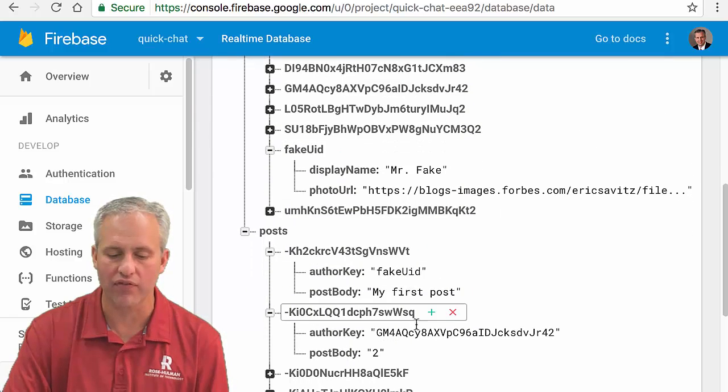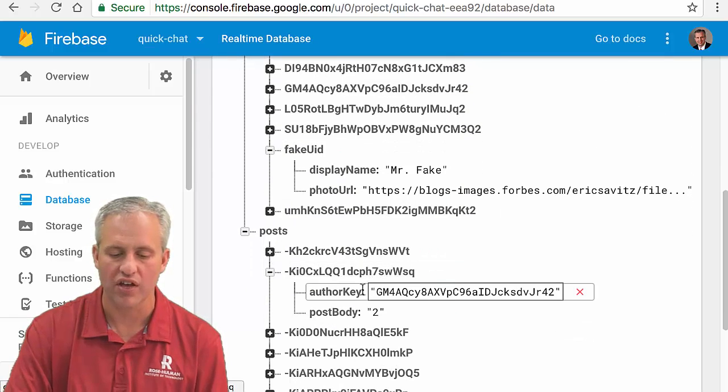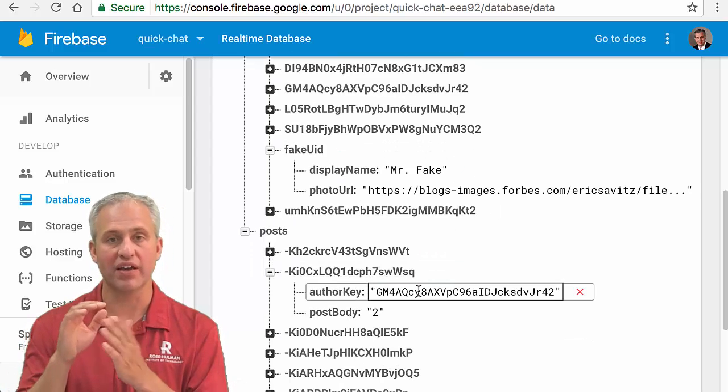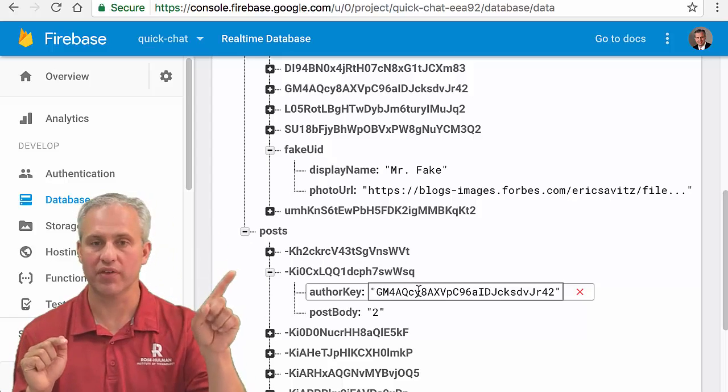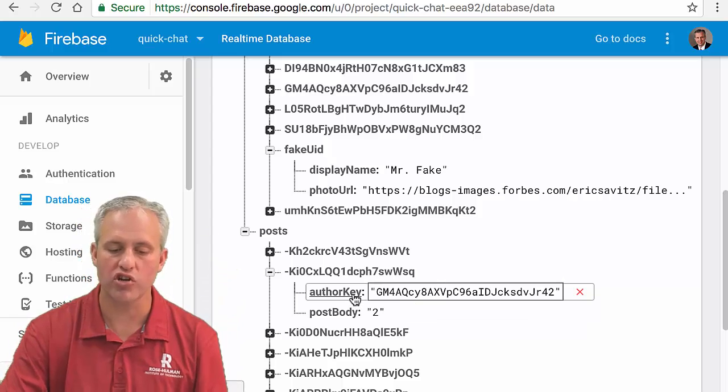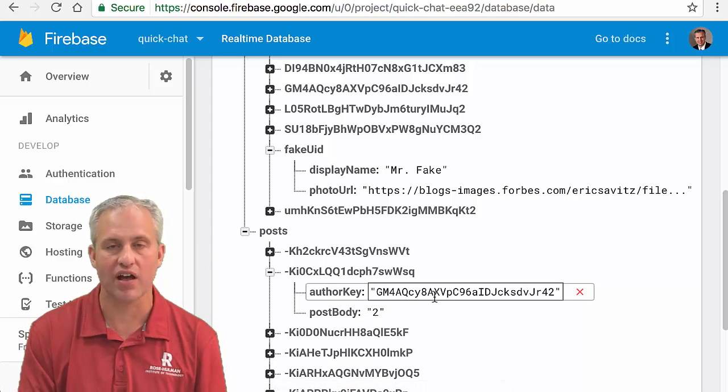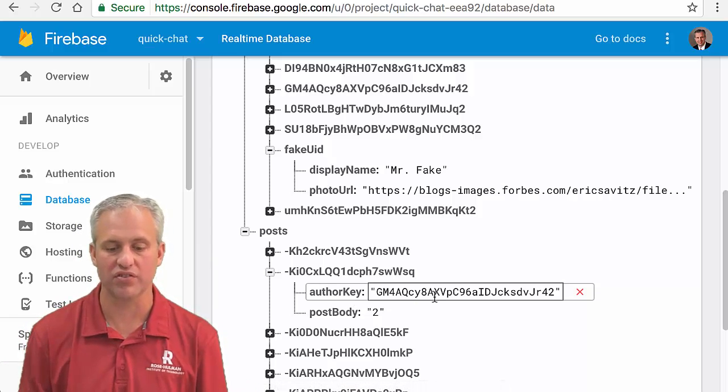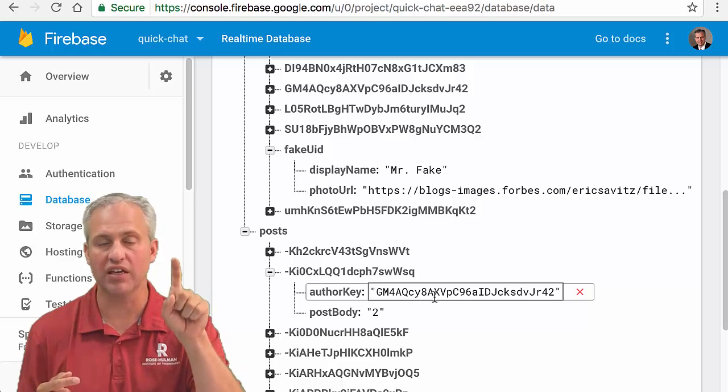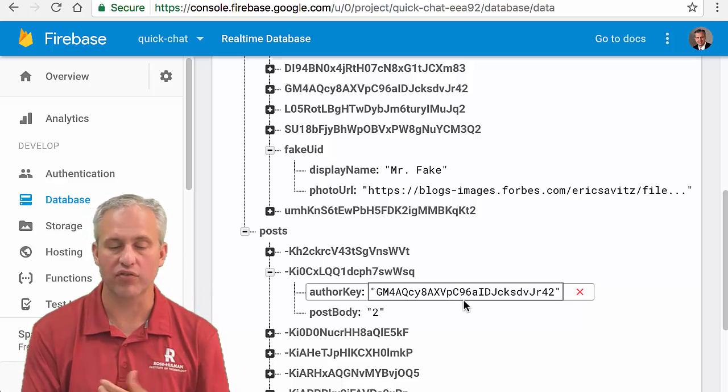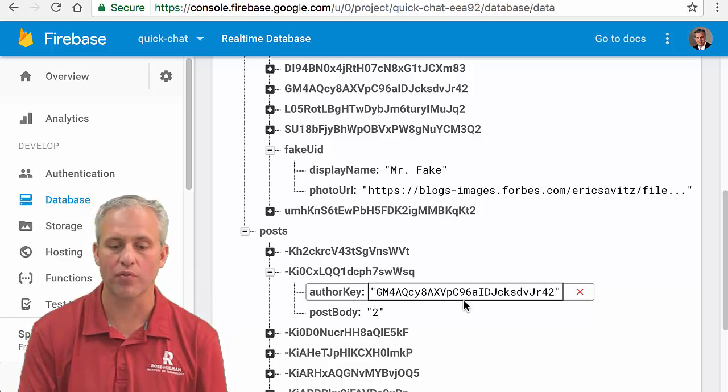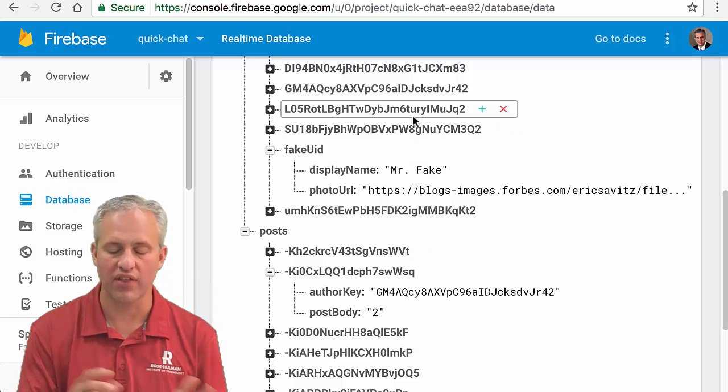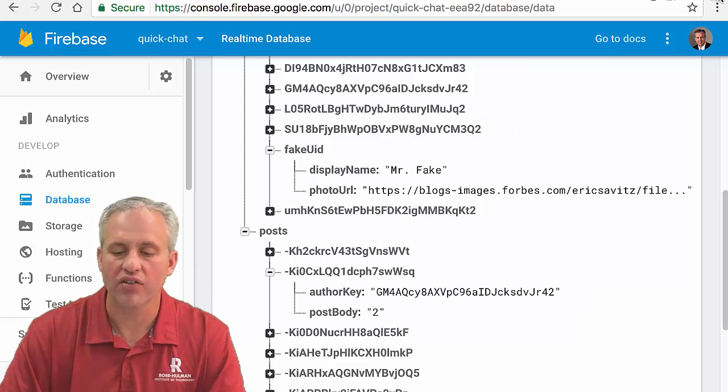My posts have an author key and then also that message body. That's kind of my data schema. This is actually the first time we've ever done this trick, which is saving off a key to reference something else. This is a very common thing to do in relational databases: reference other people's keys so that you don't have to save the whole object here, you just save a reference to them.